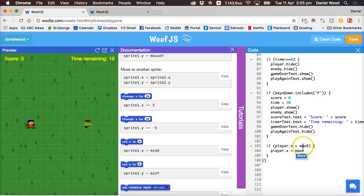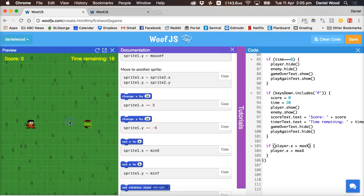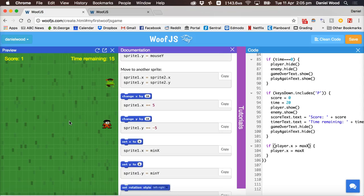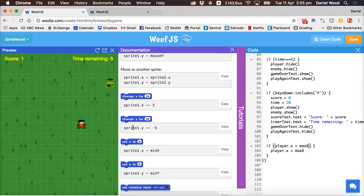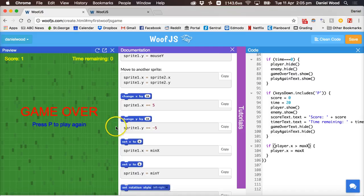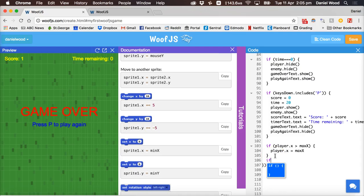So in other words if the player tries to go all the way over to the right they can't go any further because if they go beyond the maximum x position it's just going to set them back to the maximum x position. So unless they move away from that right edge of the screen they'll be stuck there, they won't be able to go past that.